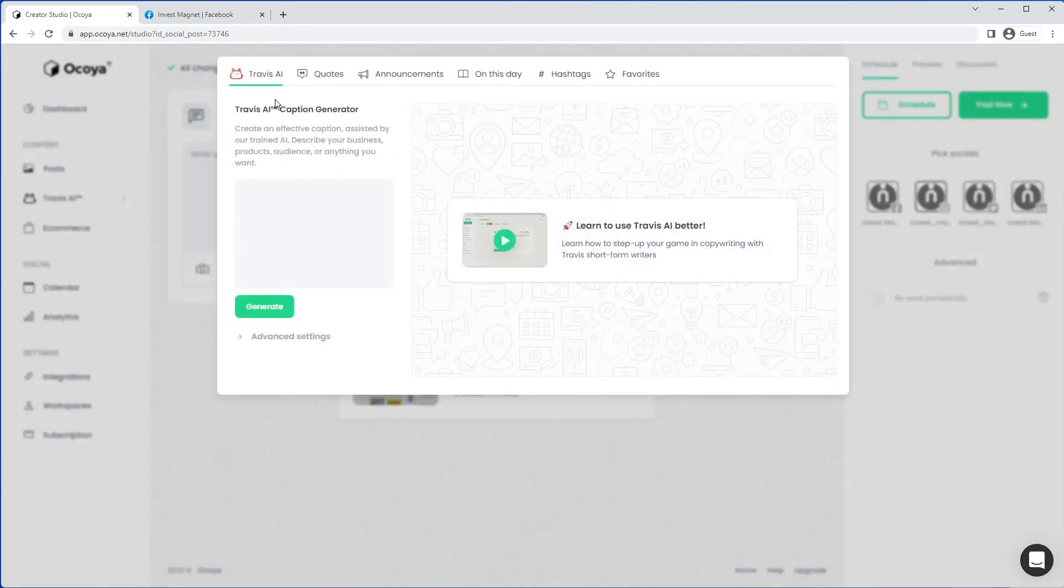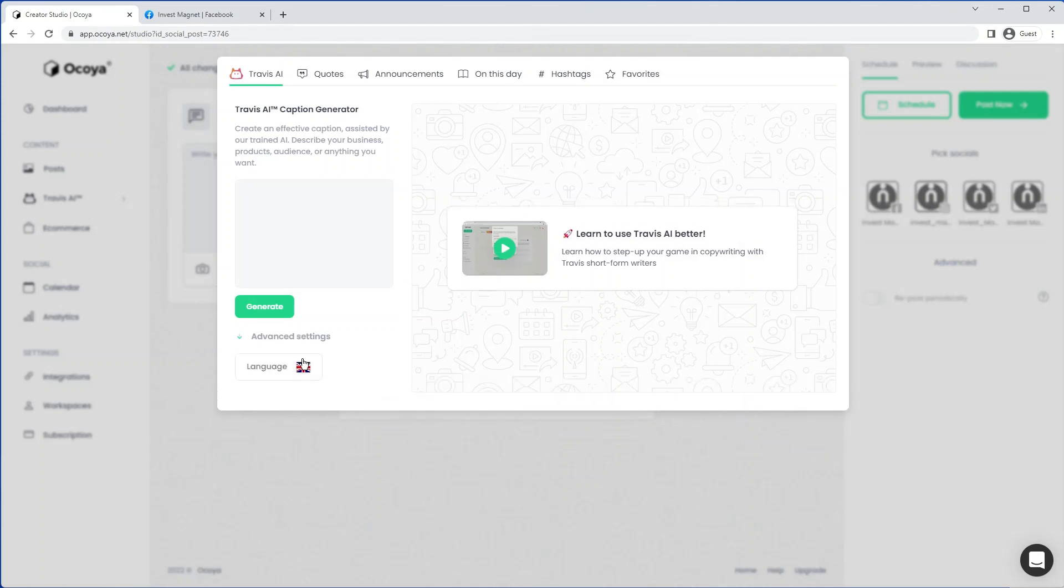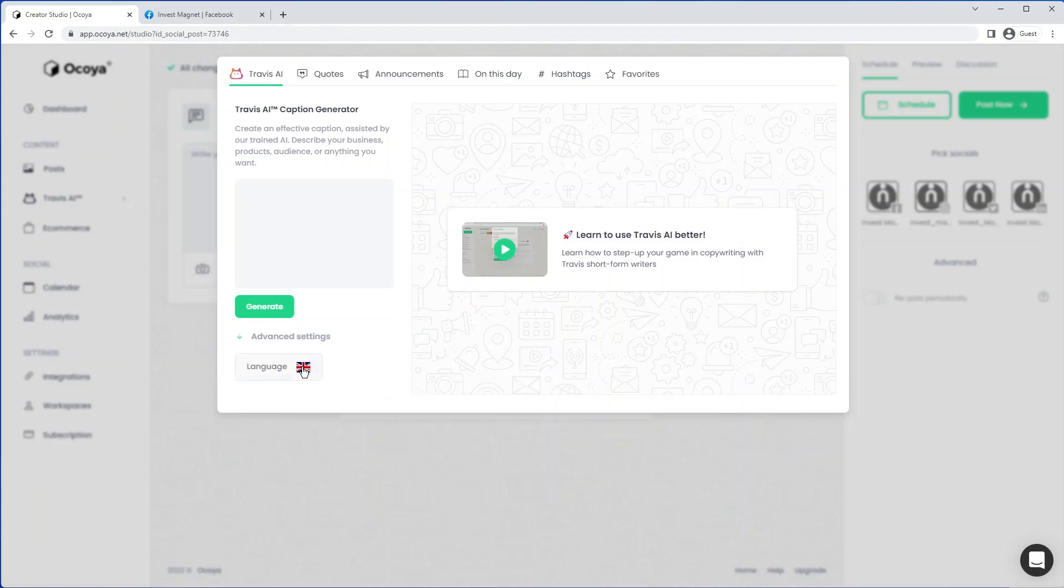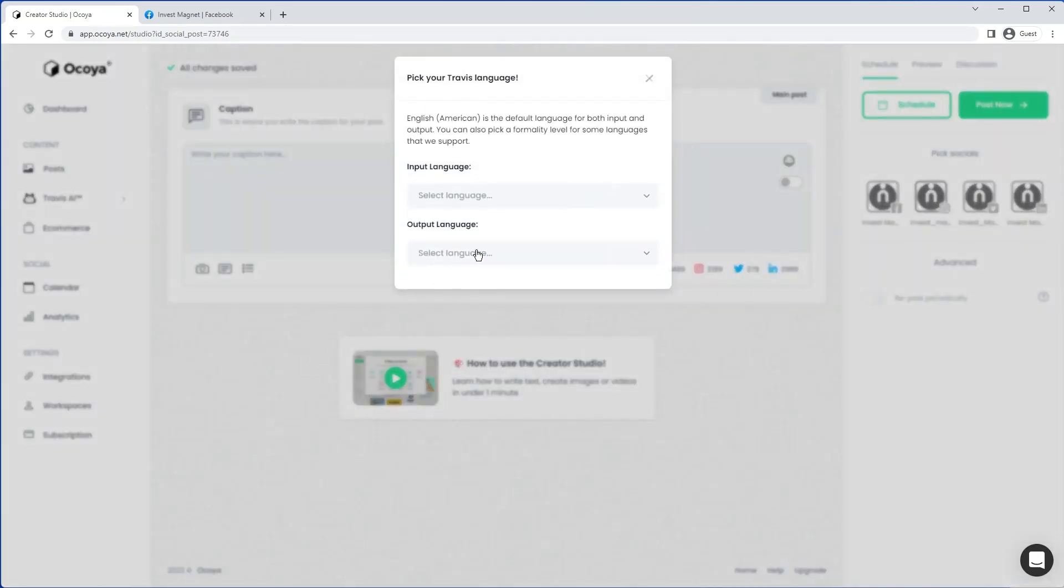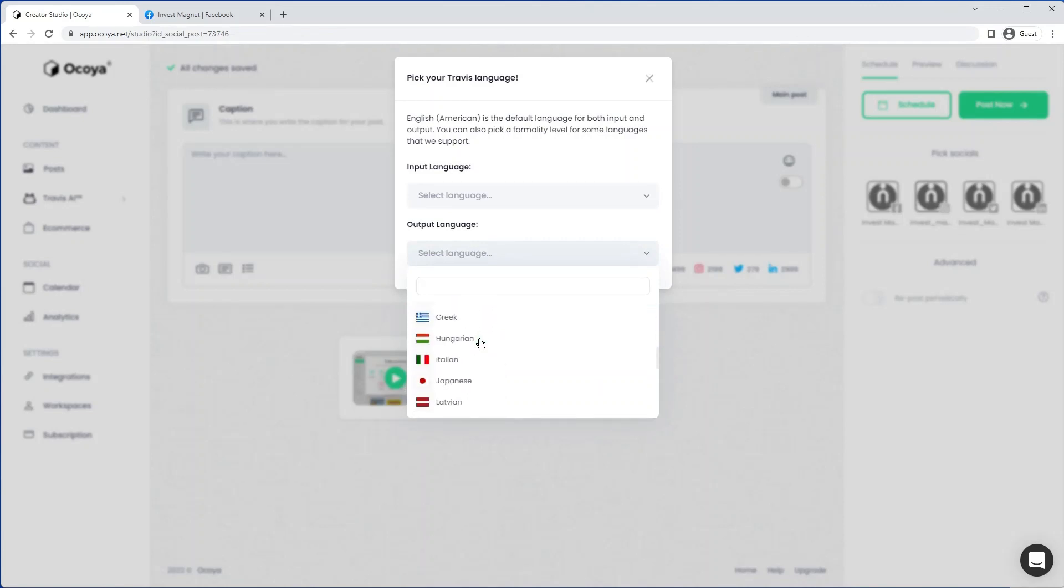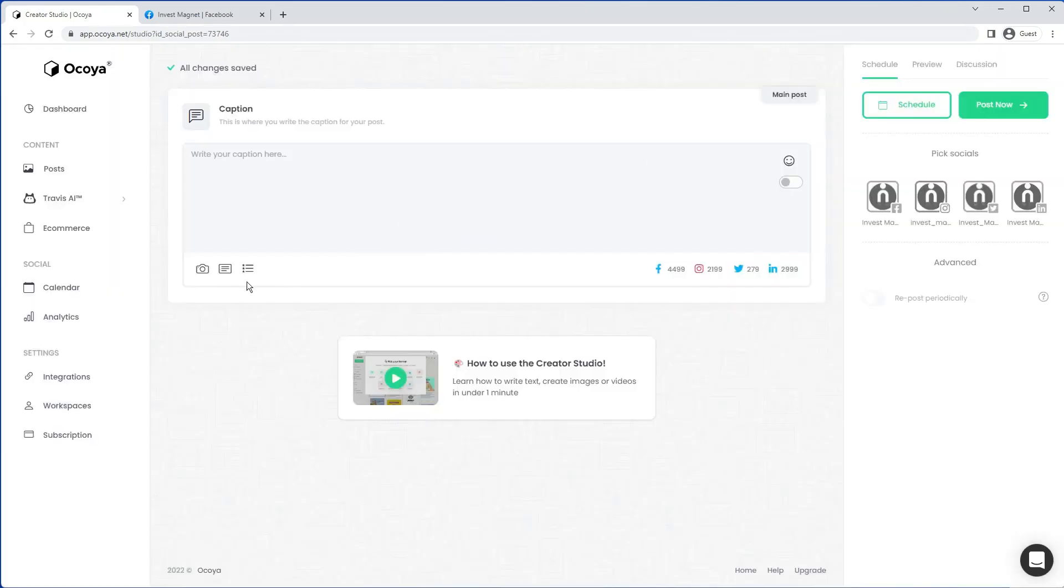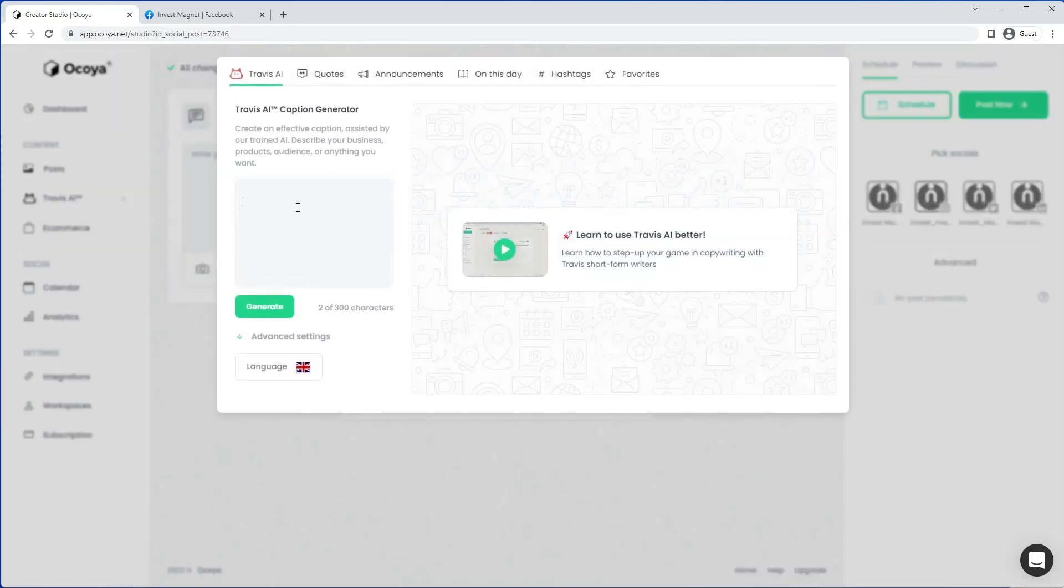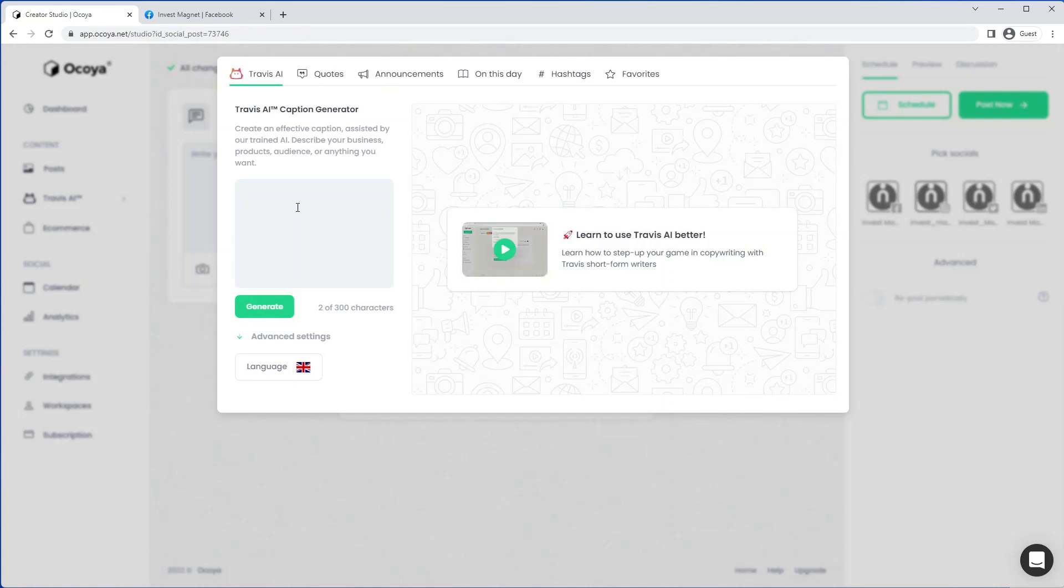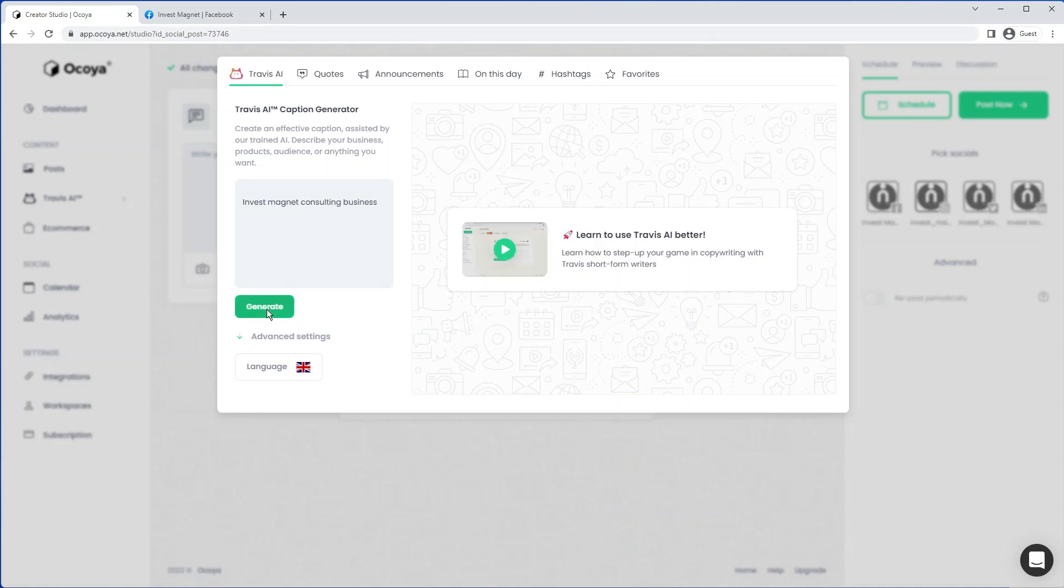Here you'll see our Travis AI content copy marketing engine. It supports 26 languages. So if you do want to produce output in different languages or indeed provide the input with different languages, that is an option. Let's just try English for now. If you just give it a simple prompt and hit generate.